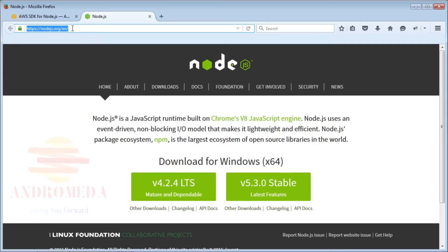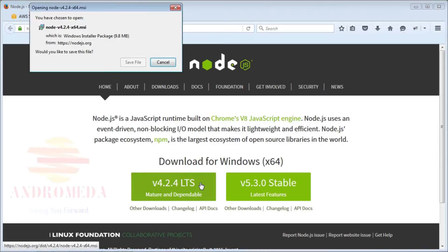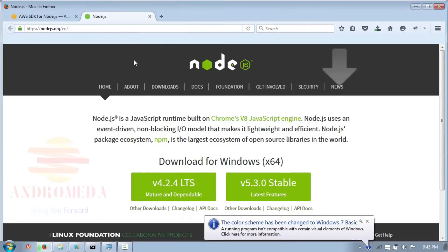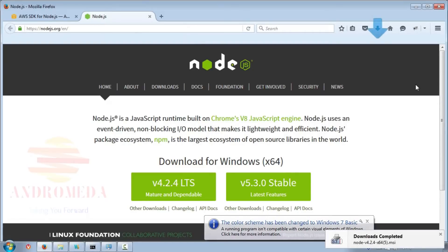To install Node.js, just go to nodejs.org and you can click on the package suitable for your operating system. It'll download, in this case, an MSI installer. So I'll save that and then just follow the setup wizard.